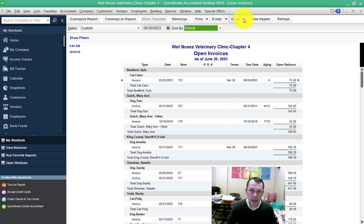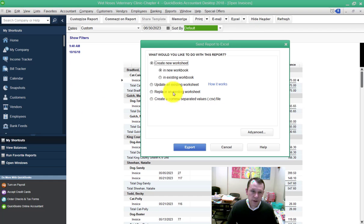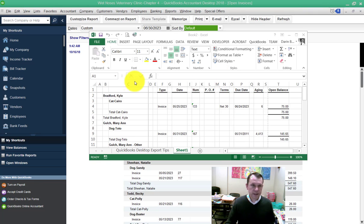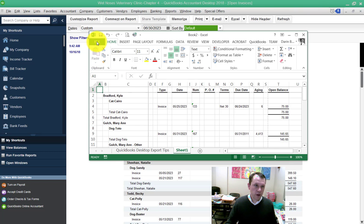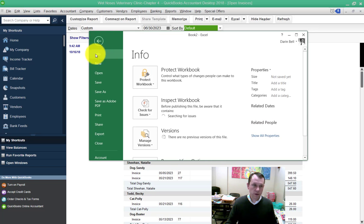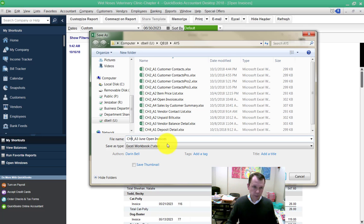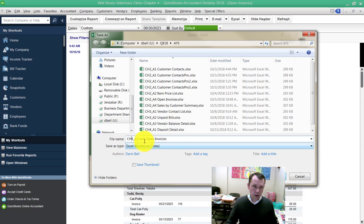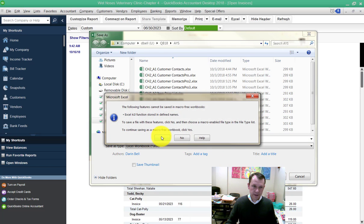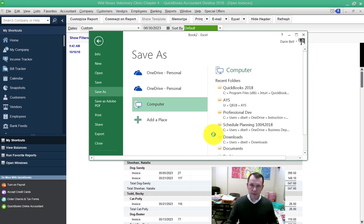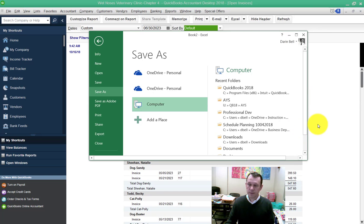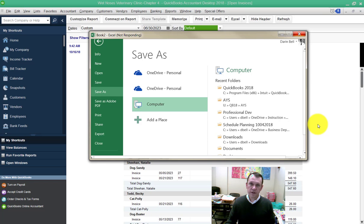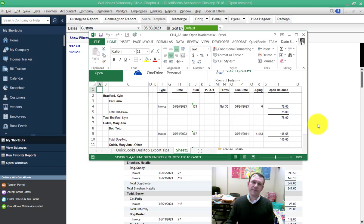We're going to go ahead and export that to Excel. So here's our send report to Excel window. We're going to click export. Now that the Excel sheet has opened up for us, we can go in and save it to our file location where we save our work for submission. We're going to save it as chapter 4 underscore A3 June open invoices. And then we'll go in and submit that. That was just the macro screen again. It doesn't like that if it comes up. So that's now saved and we got apply your skills 4-3 complete.